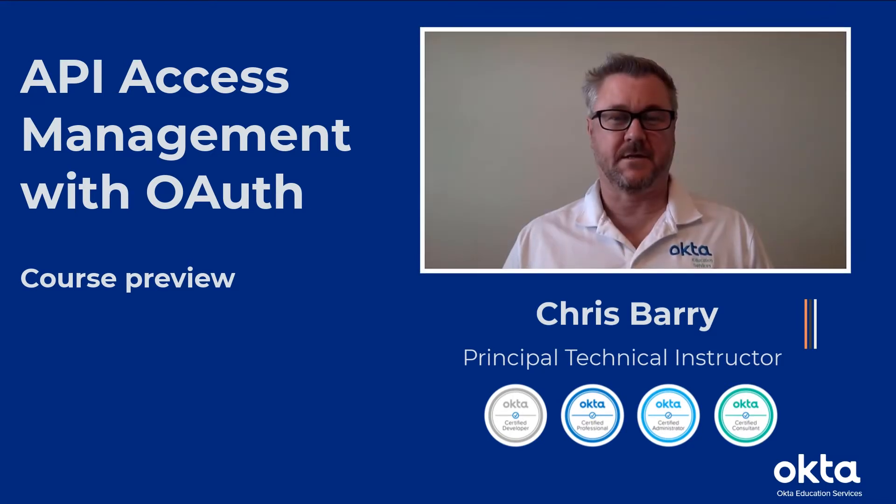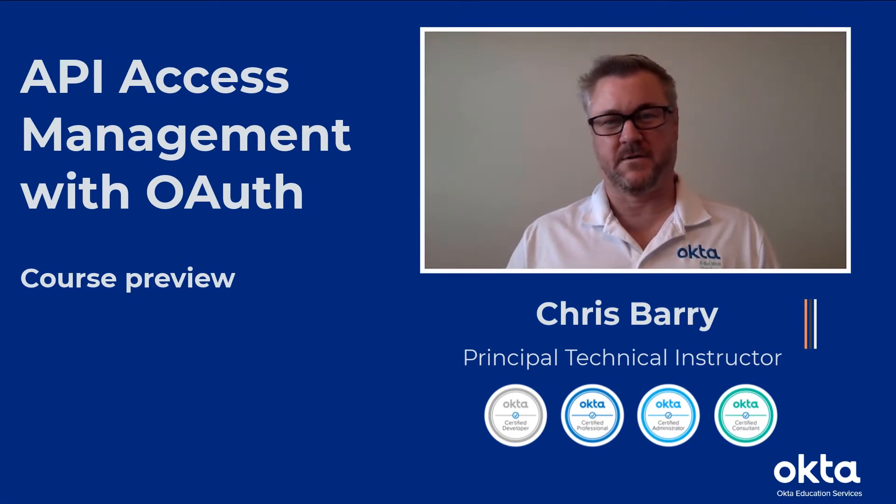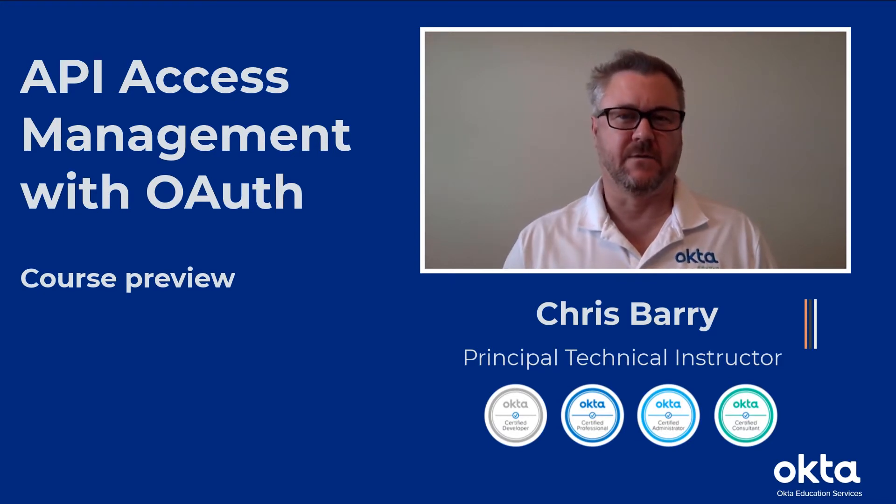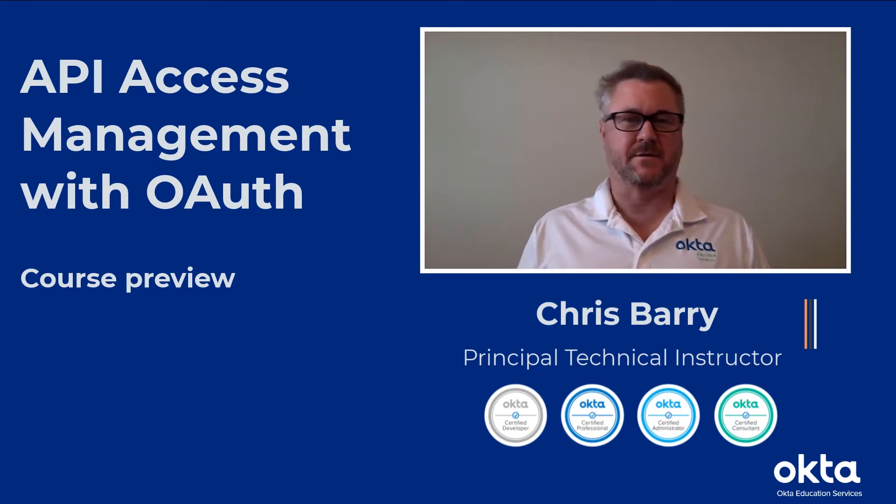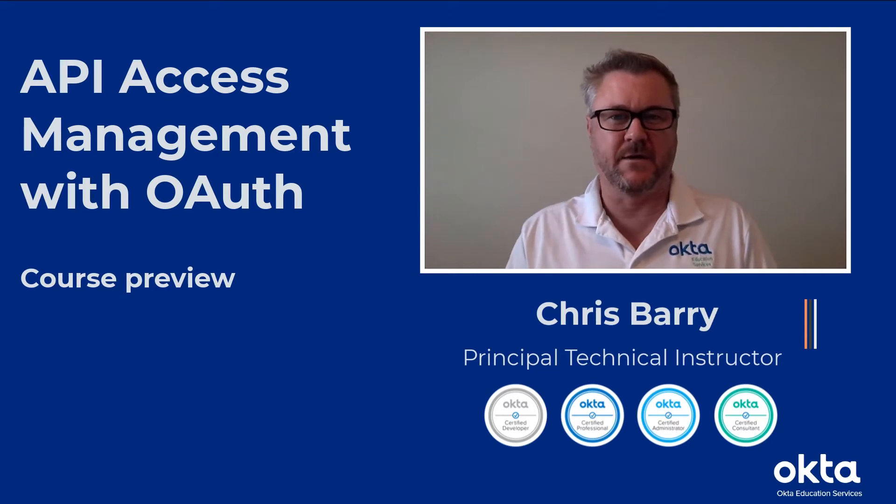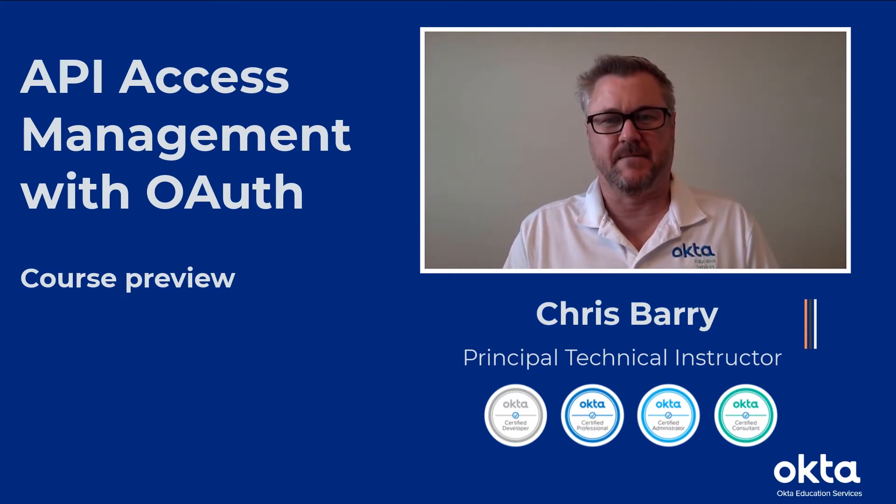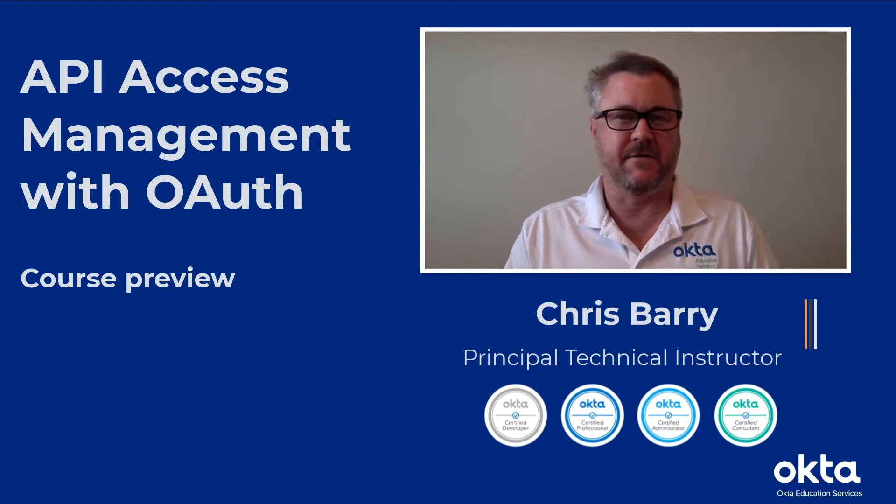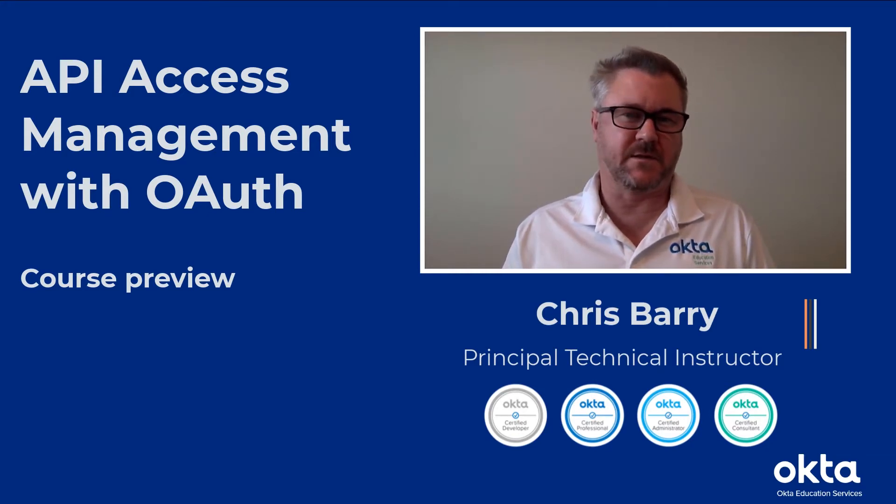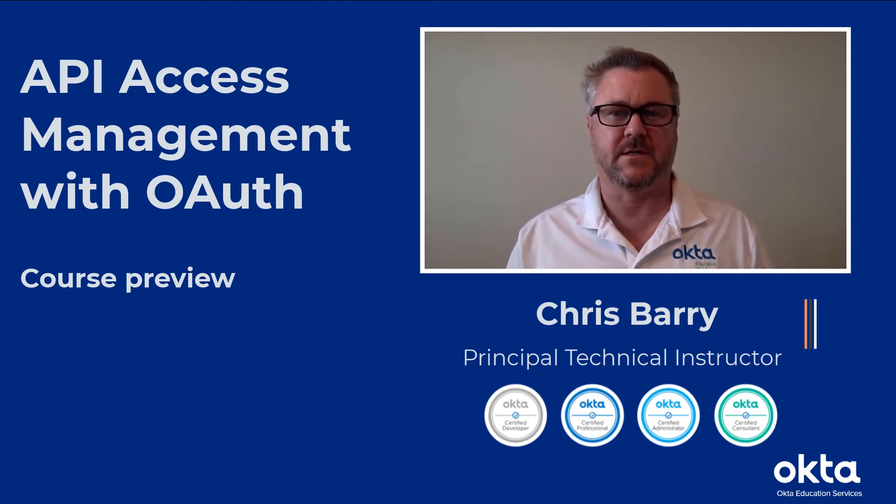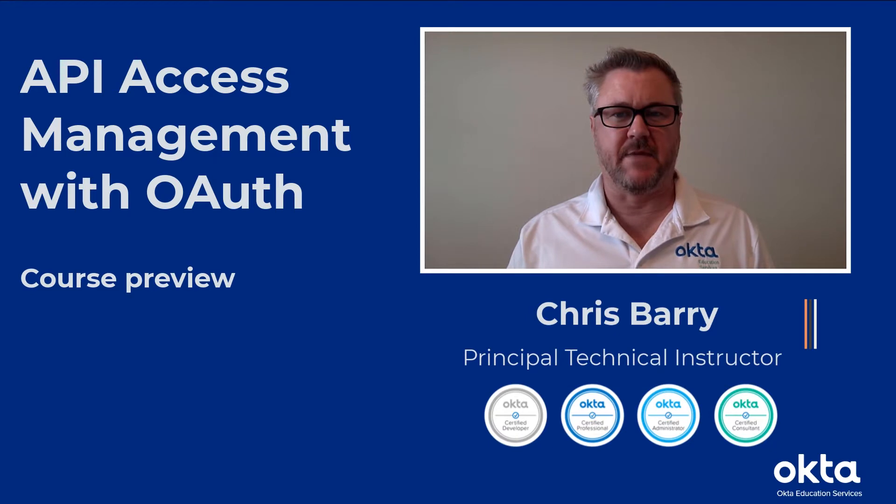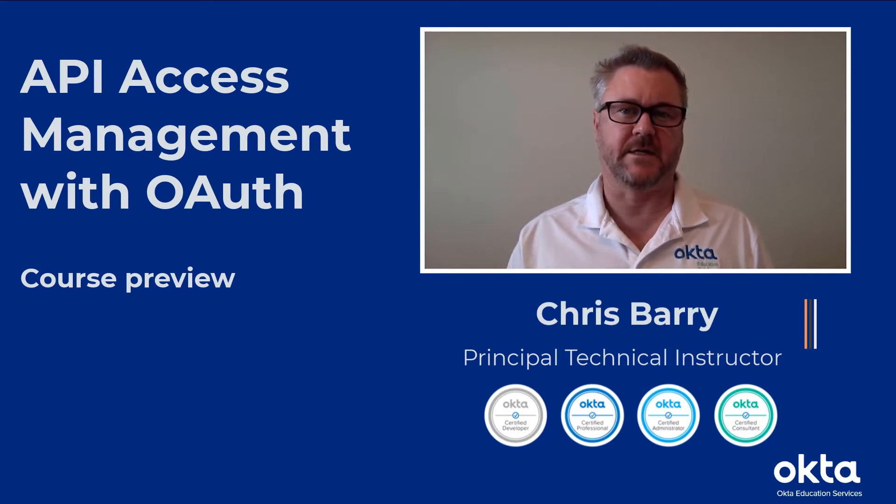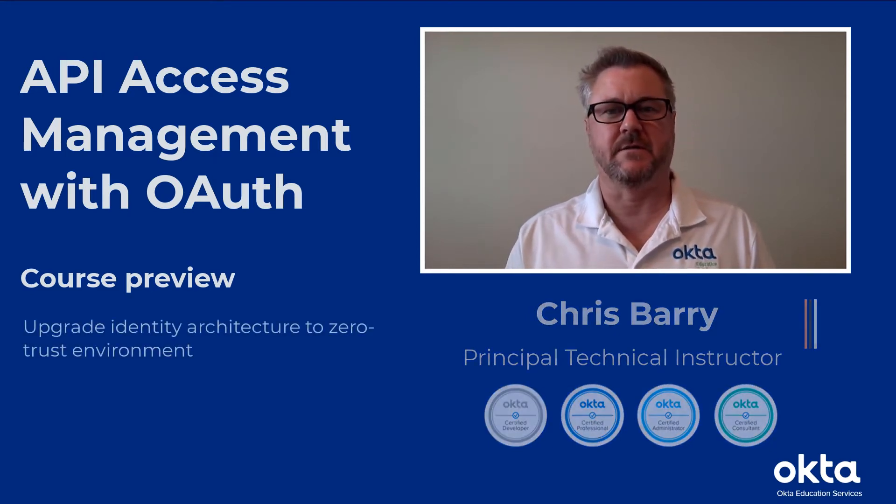So let's talk about the OAuth course. A lot of organizations have older fortress-based architectures. The idea is you have a corporate set of firewalls that define an area of your network where all your business applications are. What this course is about is a component which is securing your APIs and moving beyond that kind of architecture to a zero-trust environment.